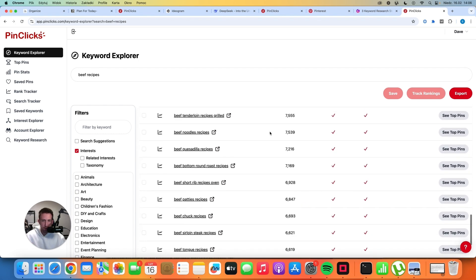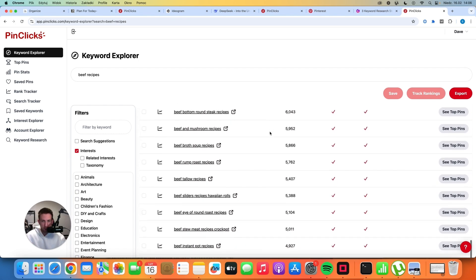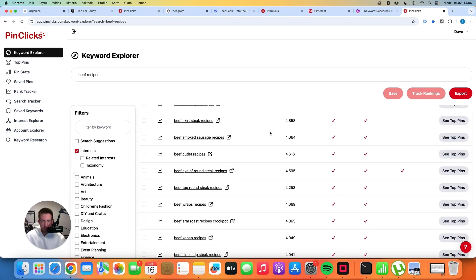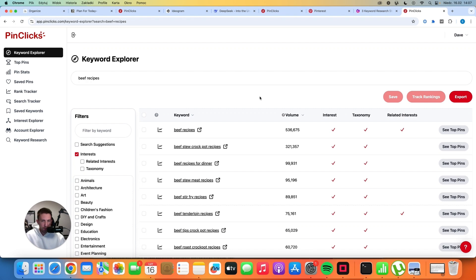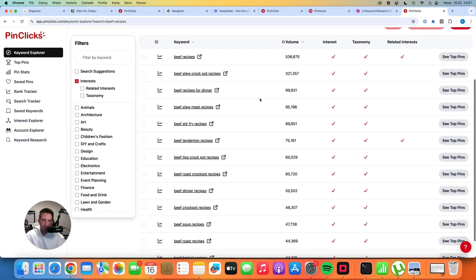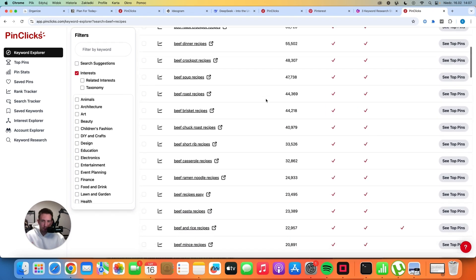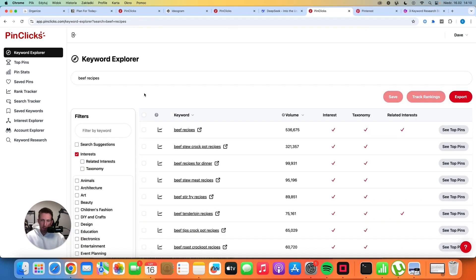even hundreds of different keywords that we can potentially target on our blog. And this is a very big deal because now instead of doing keyword research blindly and targeting keywords that are not necessarily that good, we can focus specifically on 10, 20 or 30 keywords that are driving the most traffic on the platform.